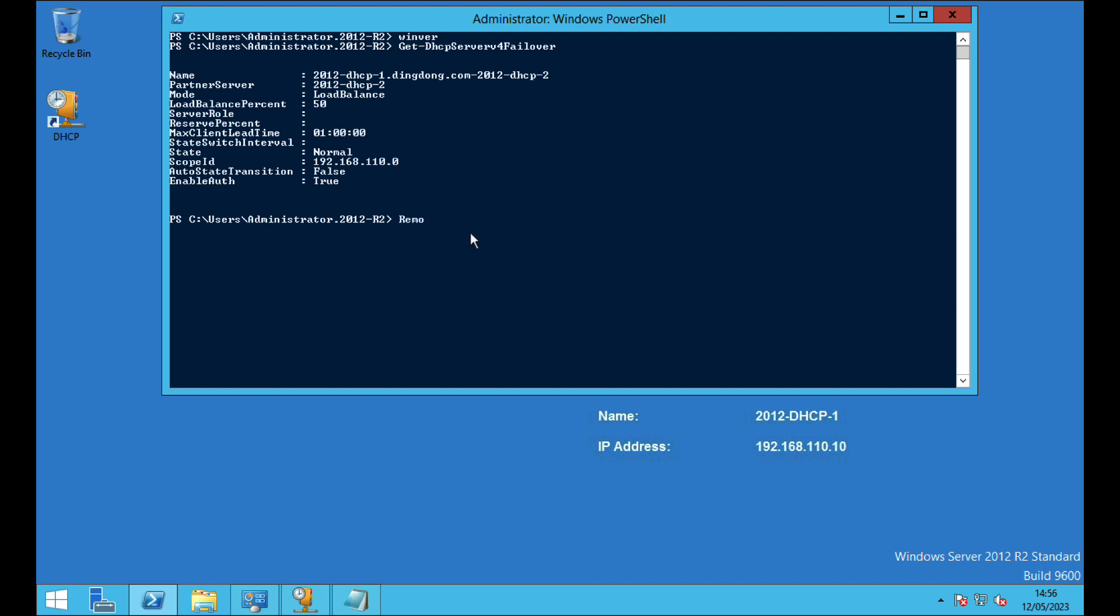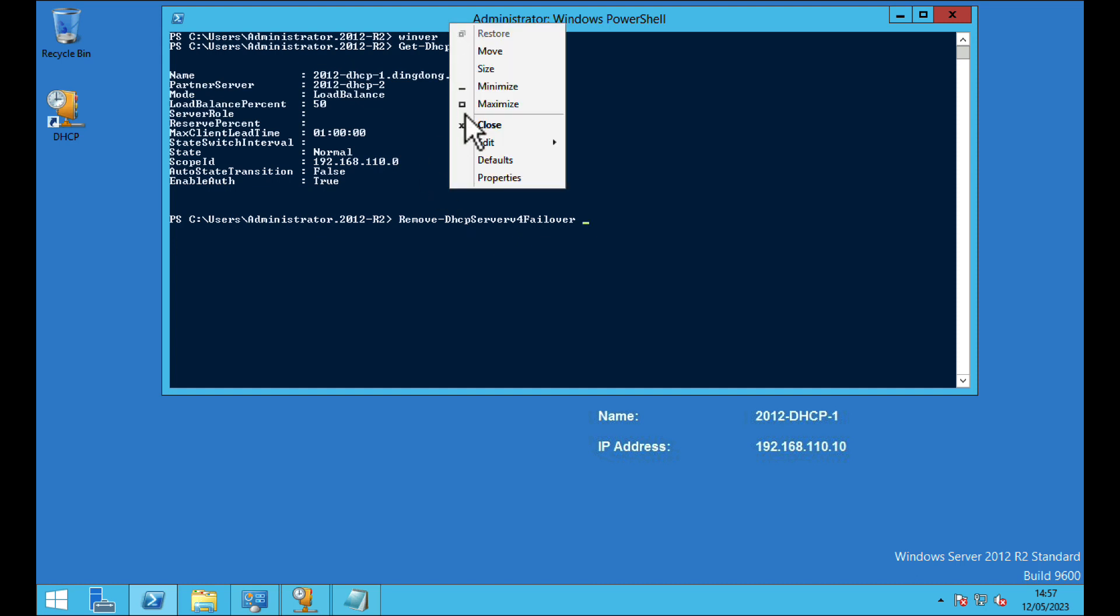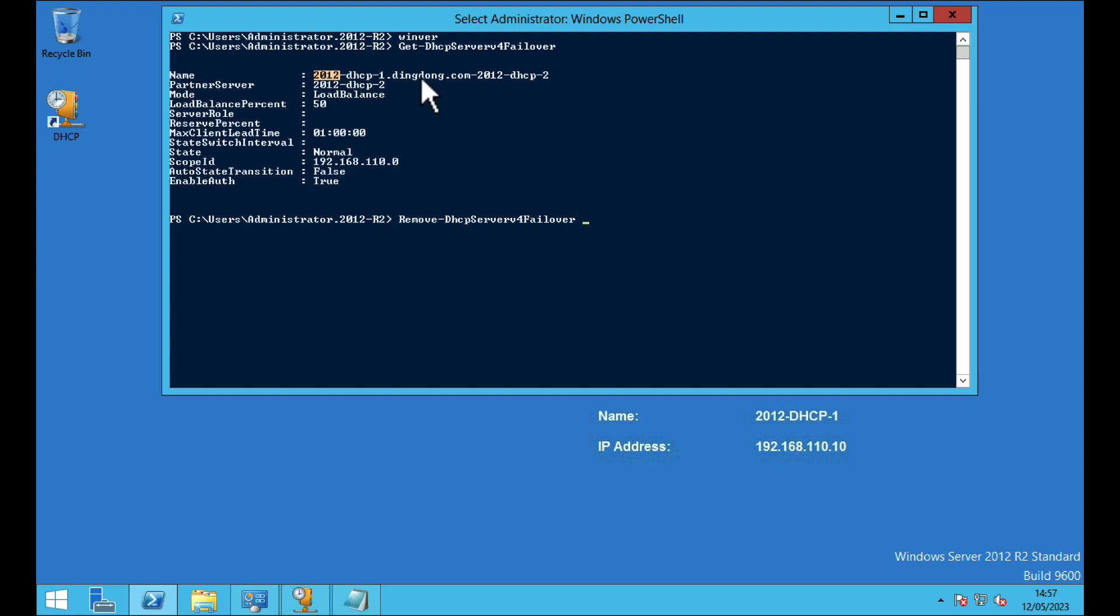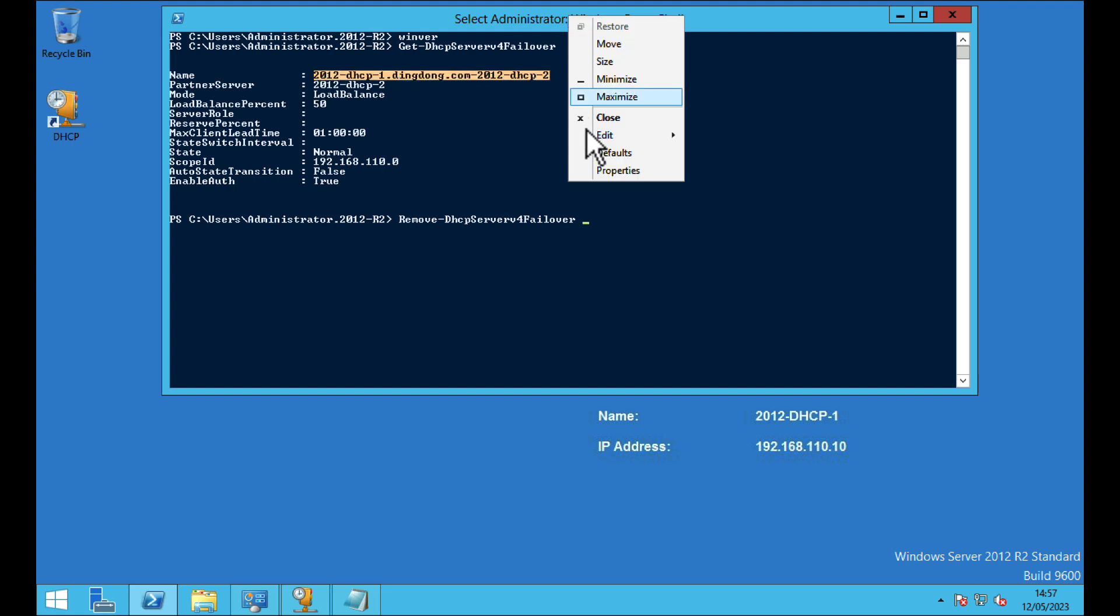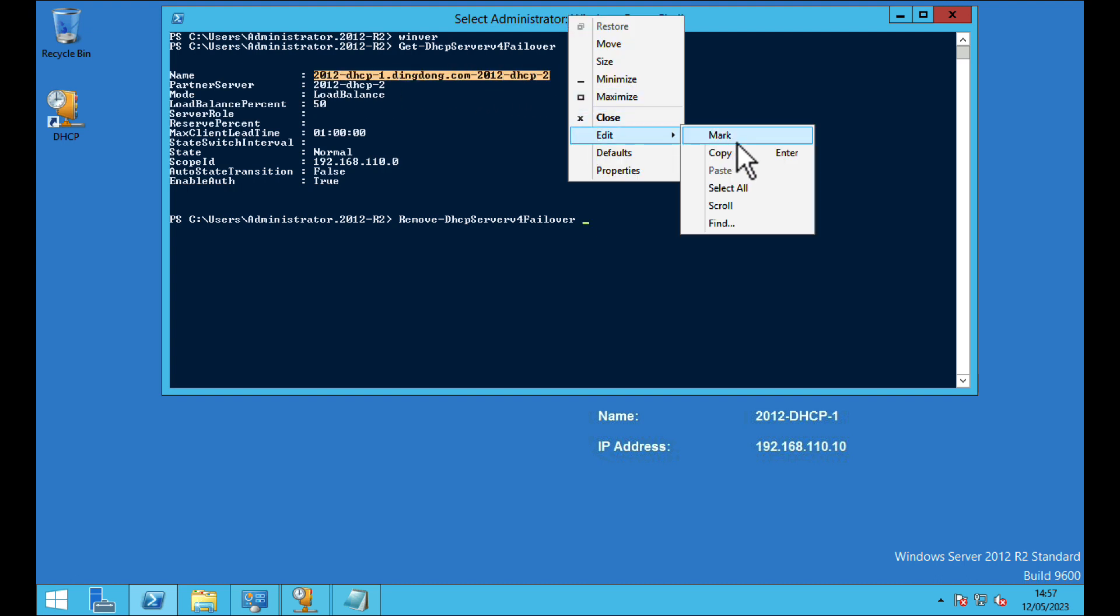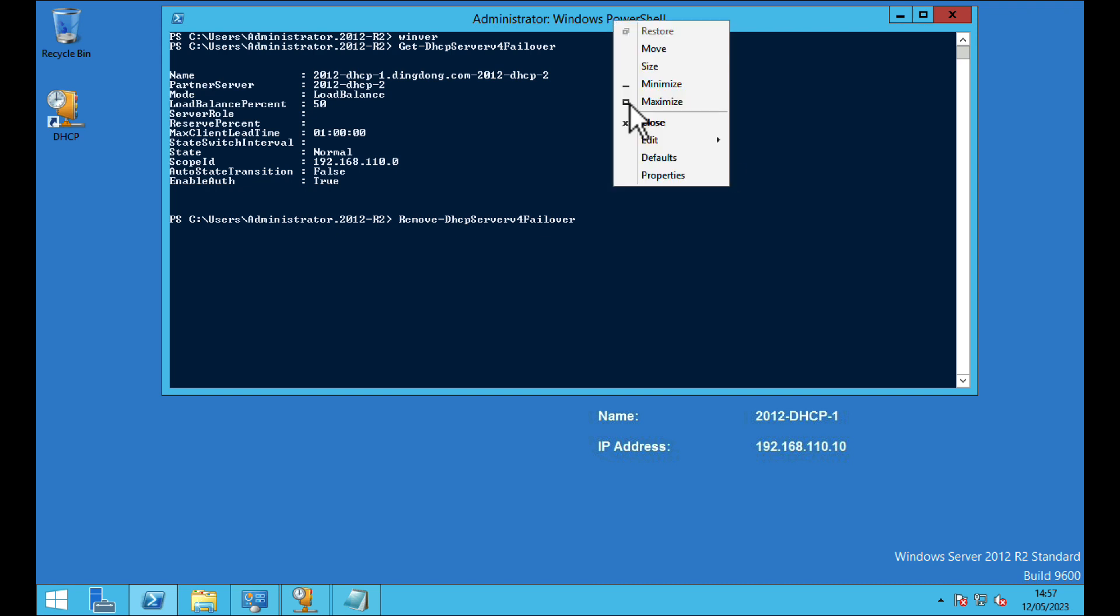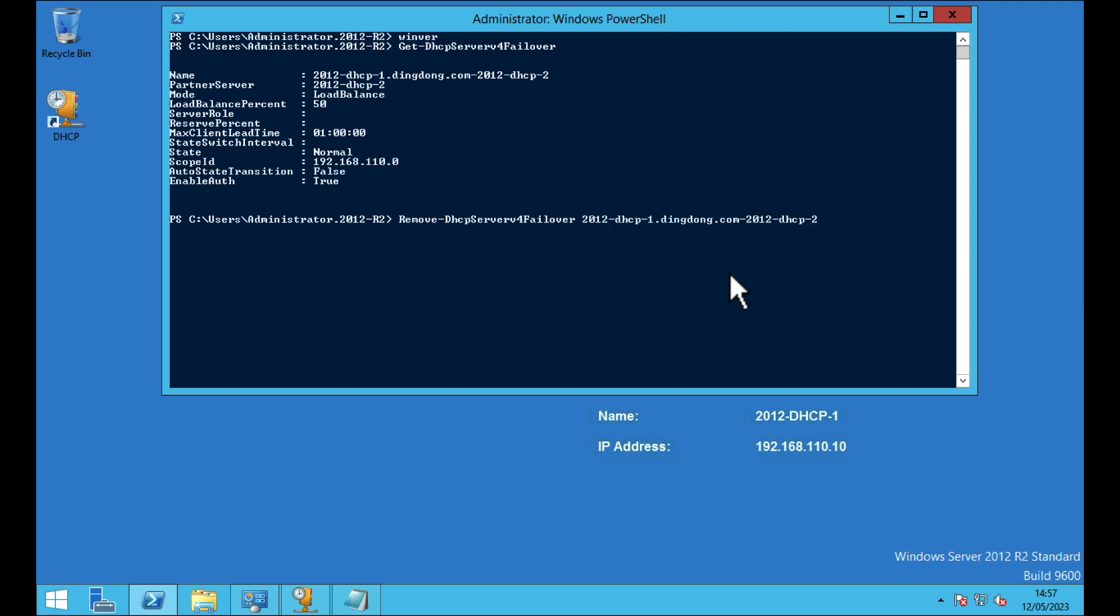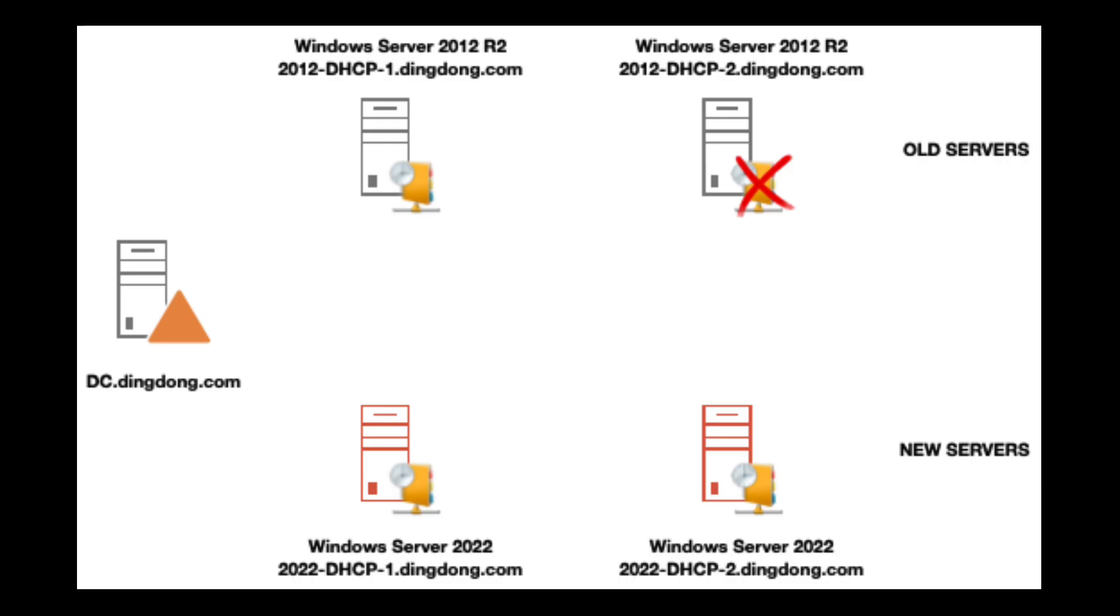And the command to do that is Remove-DhcpServerv4Failover and then the name of the replication group. I'm feeling especially lazy so I'm just going to copy and paste it out. Now it's important to know that the server that you execute this on is the server that keeps the DHCP. So this one is still a DHCP server, all we've done is removed DHCP scope from the second server.